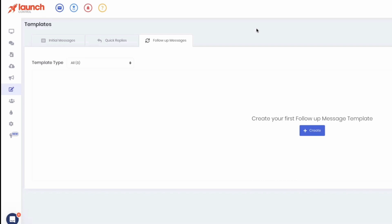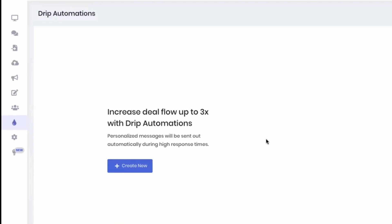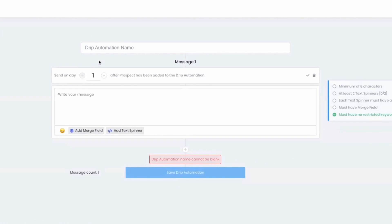Launch Control can also point you to copywriters if needed — reach out to them, they'll give you something to work with even if they don't know the land business specifically. Now, one more type of message that exists in a separate part of Launch Control: drips. Drips are huge — this is another reason I chose Launch Control. A drip is triggered once someone responds to you. I really want them to respond to that first message because that means I can put them on an automated text drip.